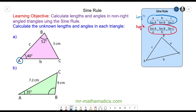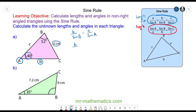To begin with, we're going to work out the length of b using the blue formula, so we have b over sine B — which is the angle — is equal to a matching pair of angle and length with a, so we have a over sine A. B we're trying to find, but we know angle B is 52 degrees, so b over sine 52 is equal to a, which is the length of the opposite side, 3 centimeters, over the angle 40 degrees.